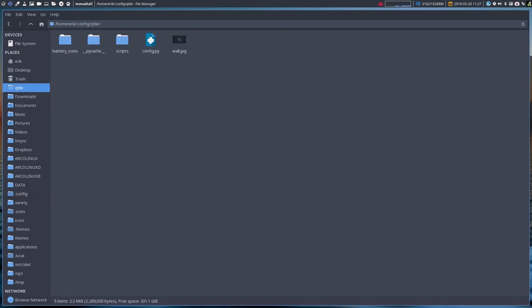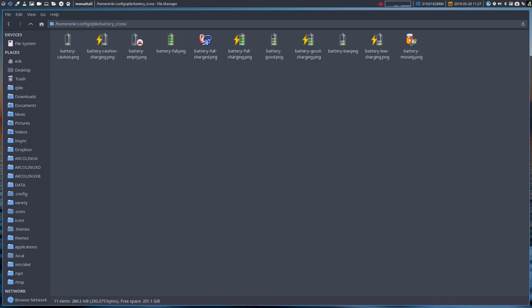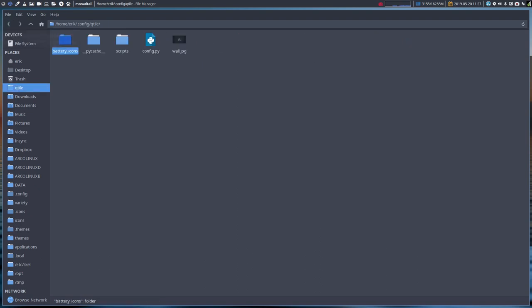Now the things that are not important is the wallpaper, is the battery icons. If you have a laptop we can use a widget to show you battery icons. This is still in testing by the way, if you have Qtile already you won't see it.